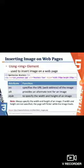Specifying height and width of an image. The height attribute specifies the height of an image, displayed either as an integer value or a percent value. Similarly, the width attribute specifies the width of an image, also expressed either as an integer value or a percent value.